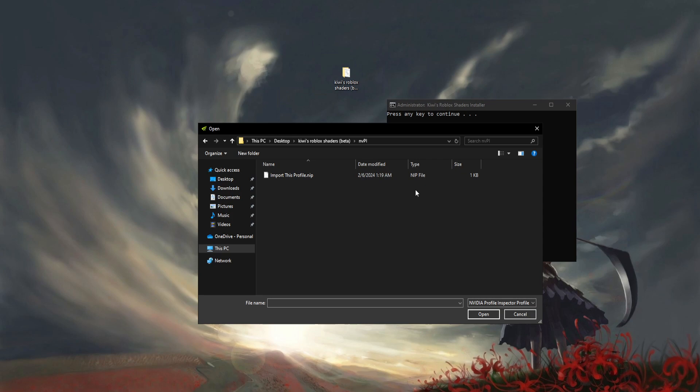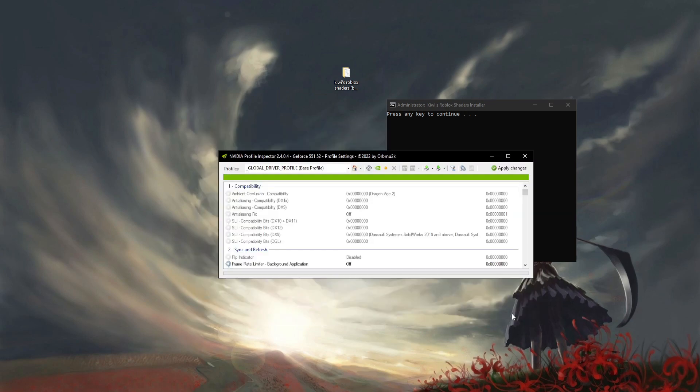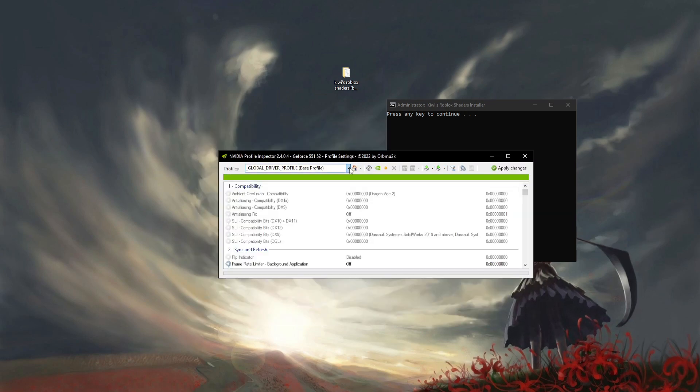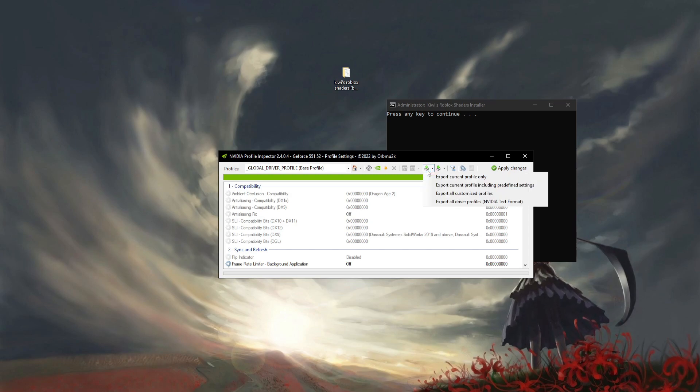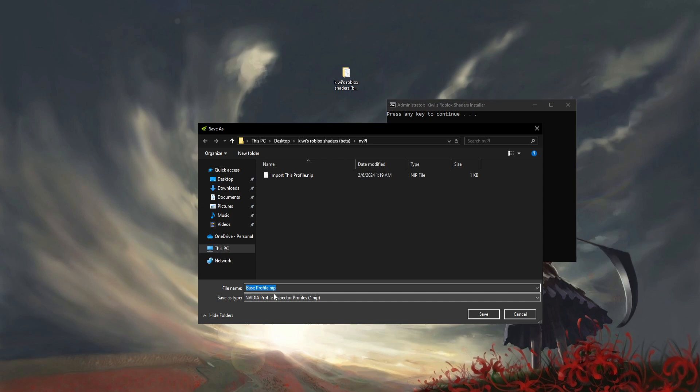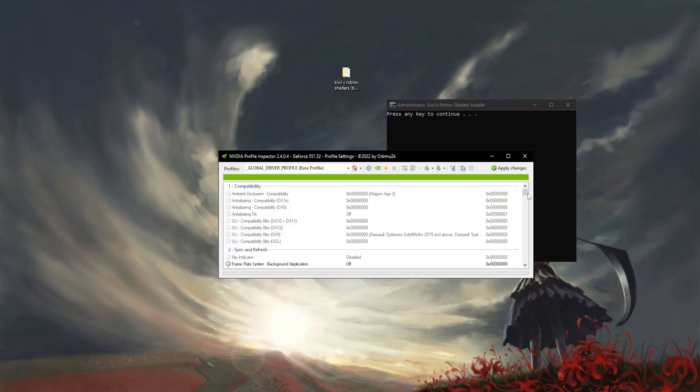If you did that, just make sure you back this up before doing this. You can do that by clicking Export User Defined Profiles and Export Current Profile Only. You can create a backup and then click Import Profiles and import this profile.